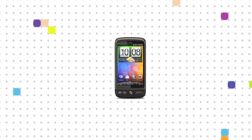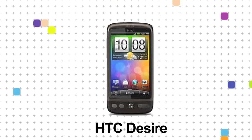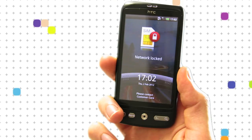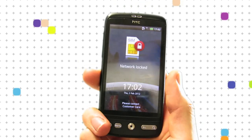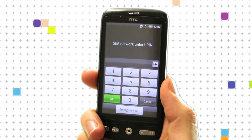This video is going to show you how to unlock an HTC Desire for free. So your phone's locked to one network, you want to use another network SIM card.